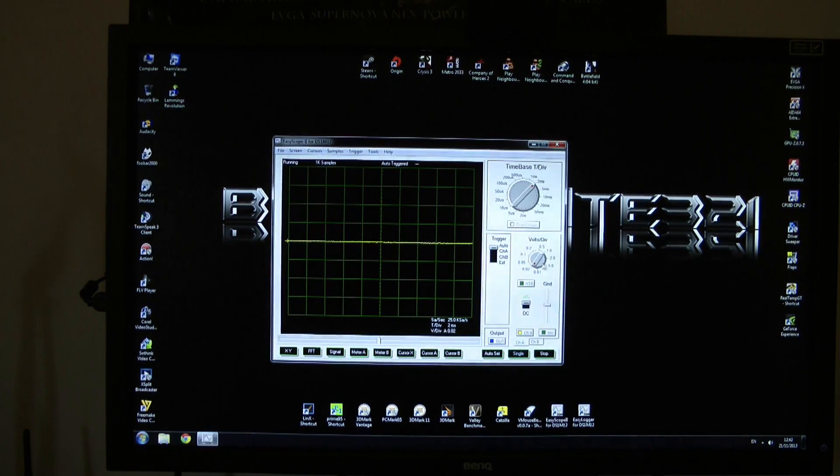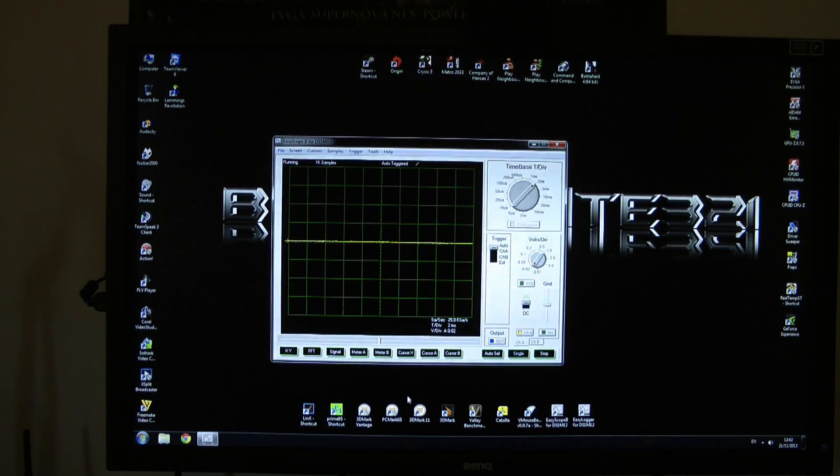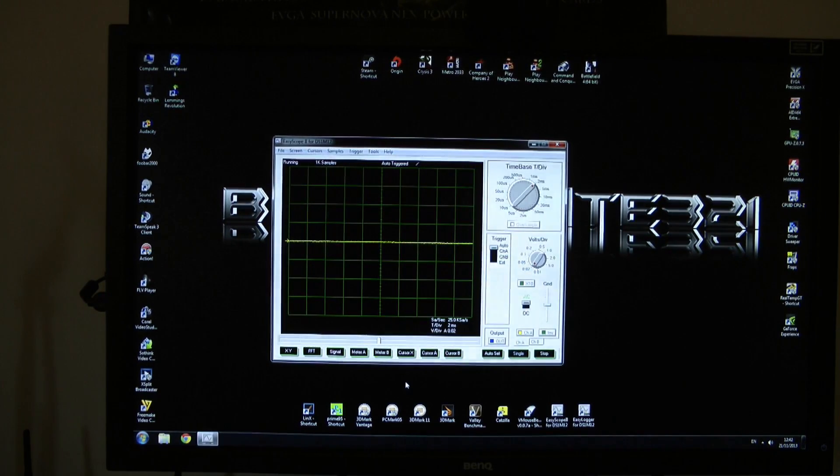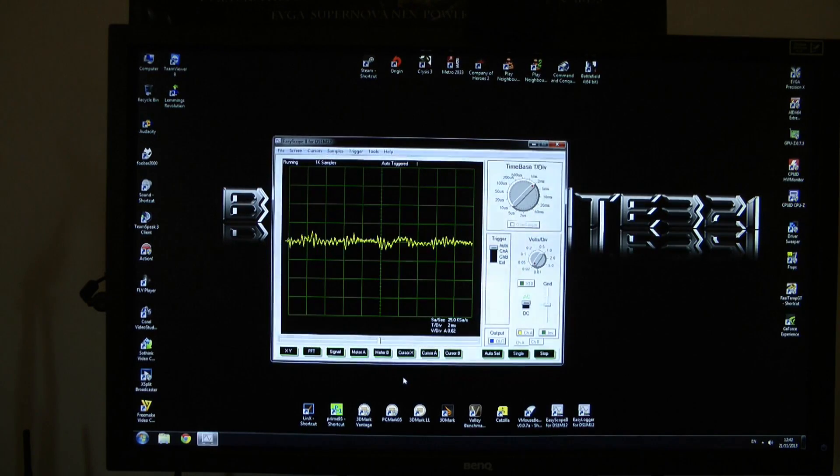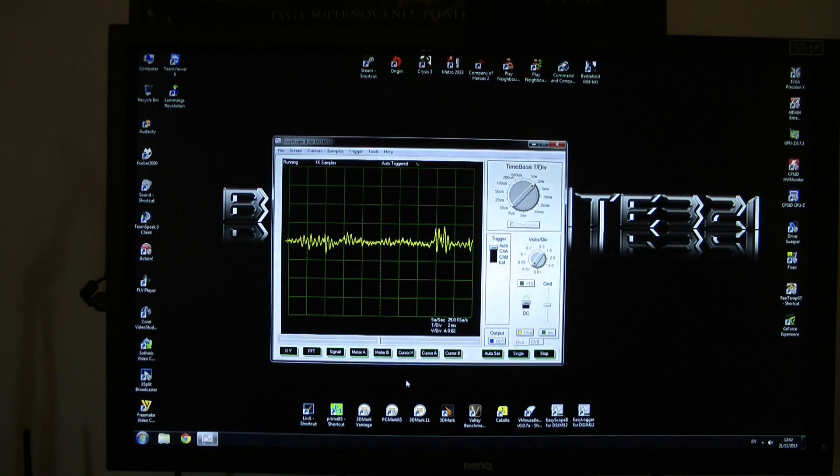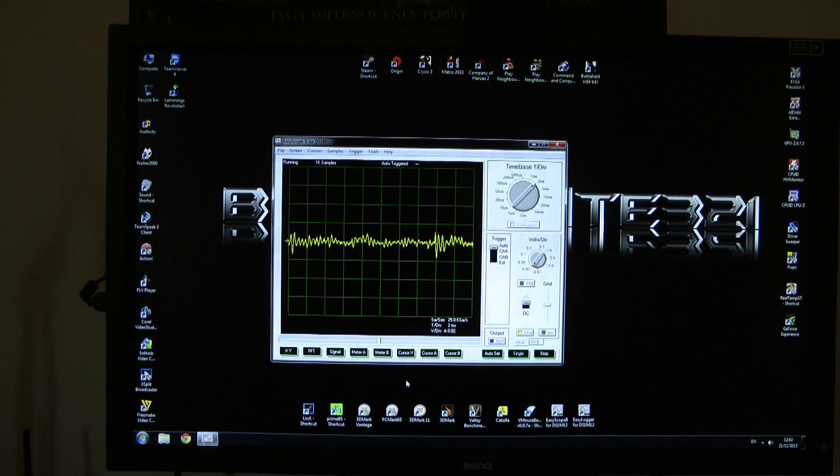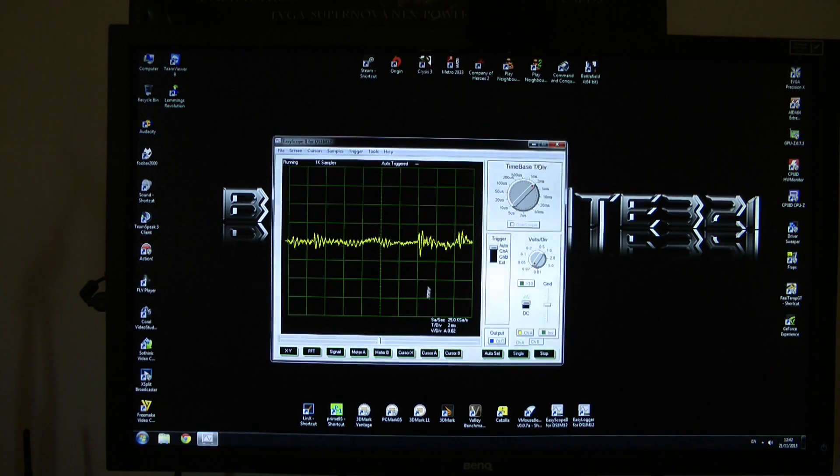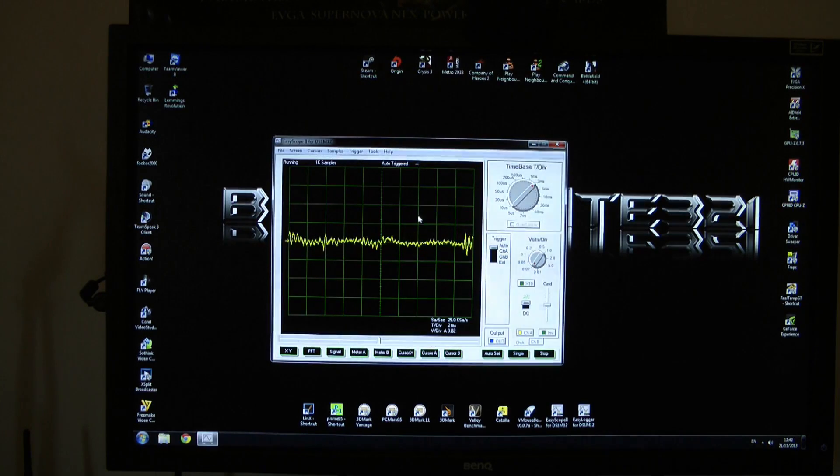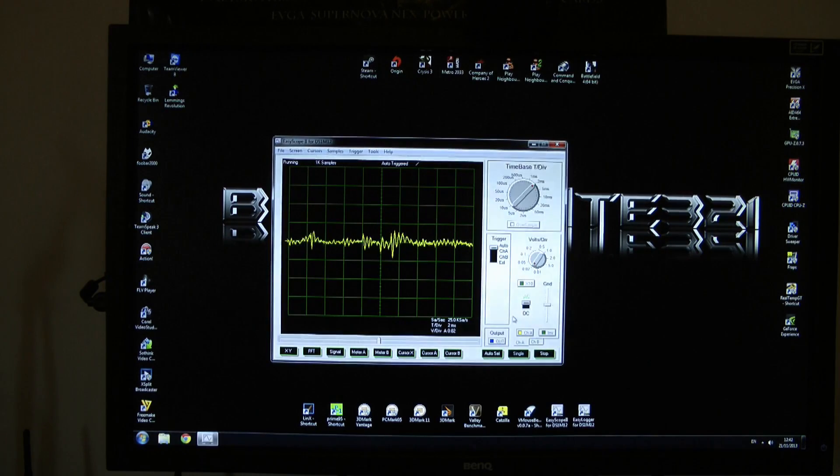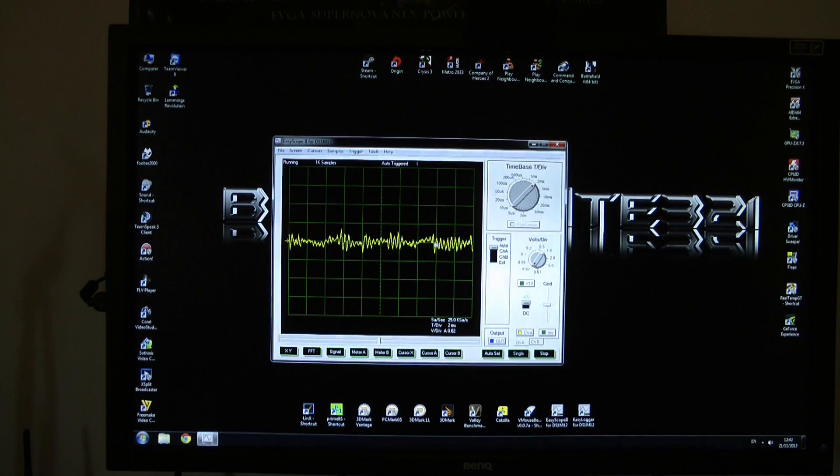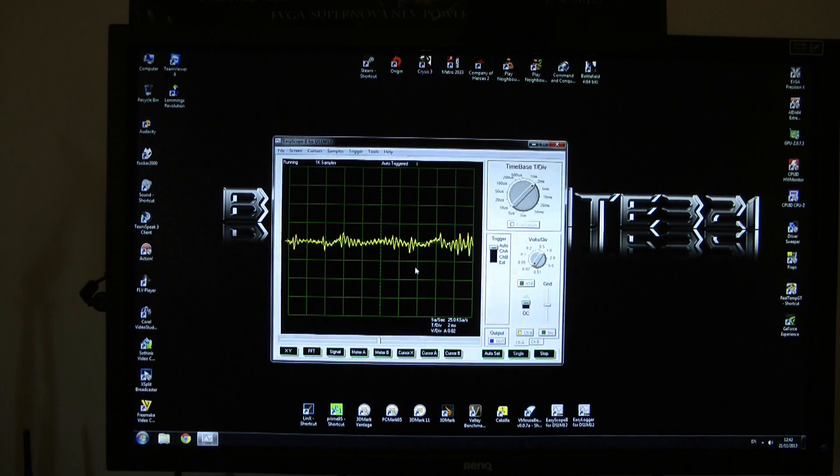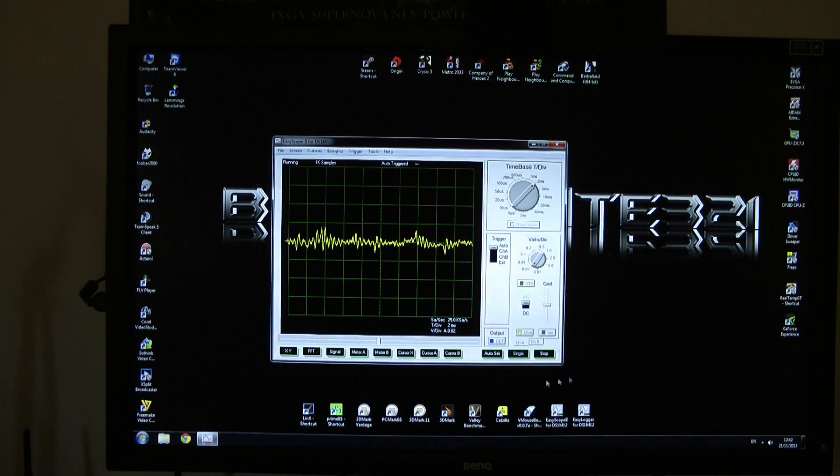So I will plug my probe into my power supply to the 12 volts rail and you can see this is my ripple. Each of these squares are 20 millivolts because I've set up 0.02 volt, so each square is 20 millivolts.